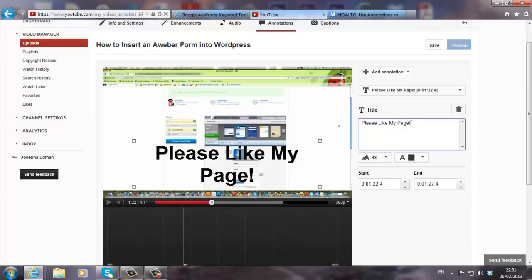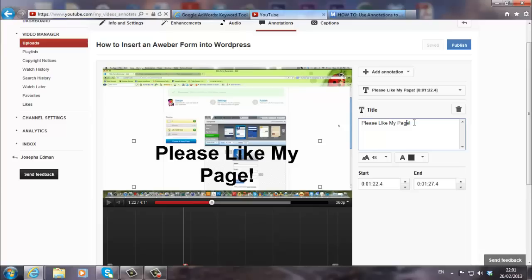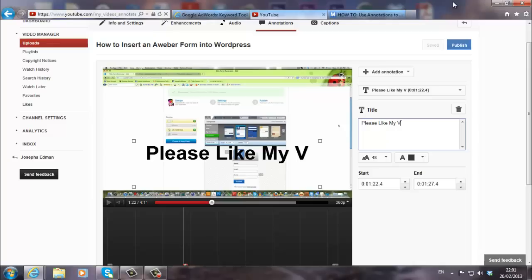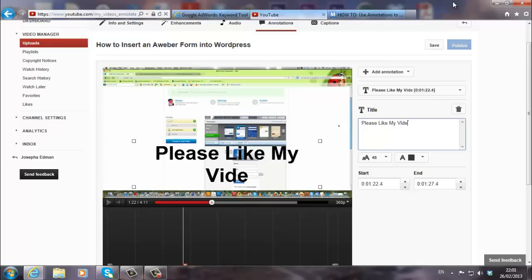By the way, it's towards the end of the video. You can, not page. I wanted to say my video. Sorry about that. Please like my video. That's what we want. Video. There it is.